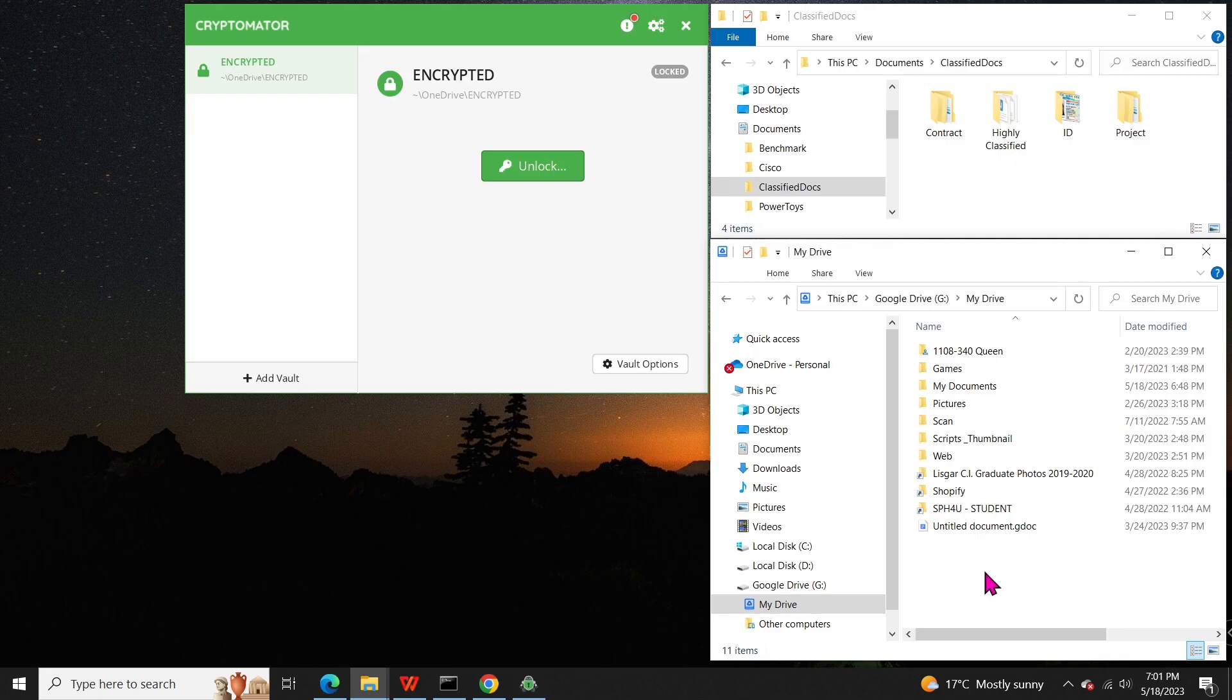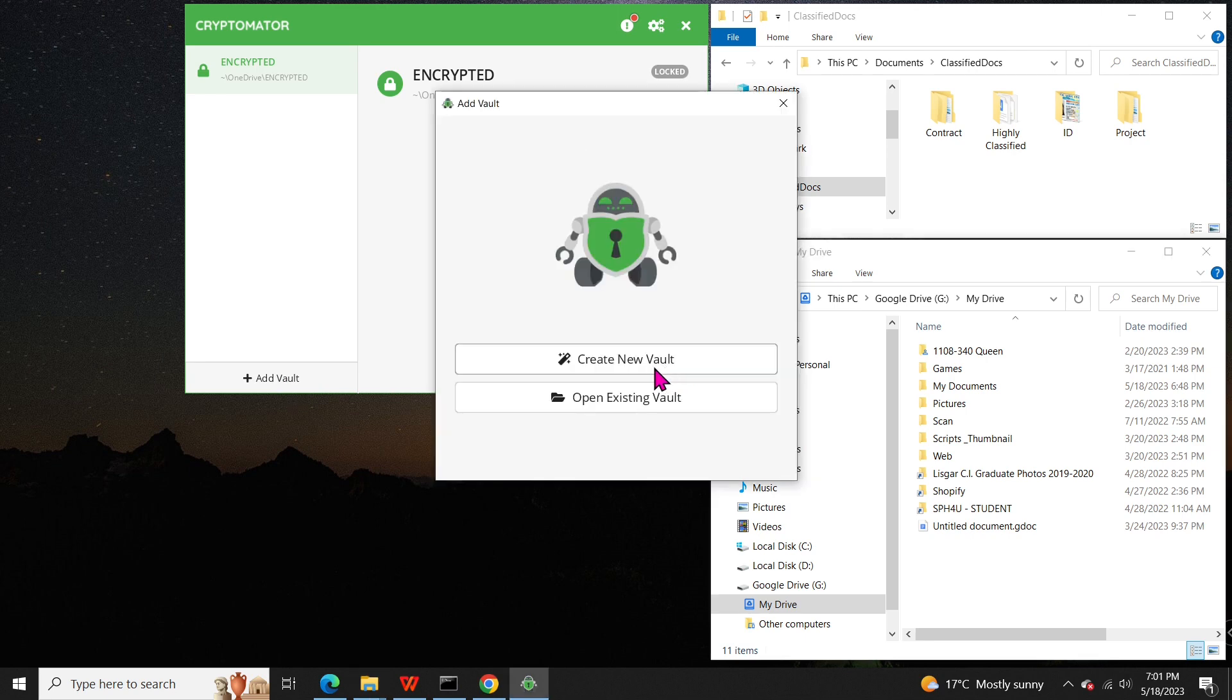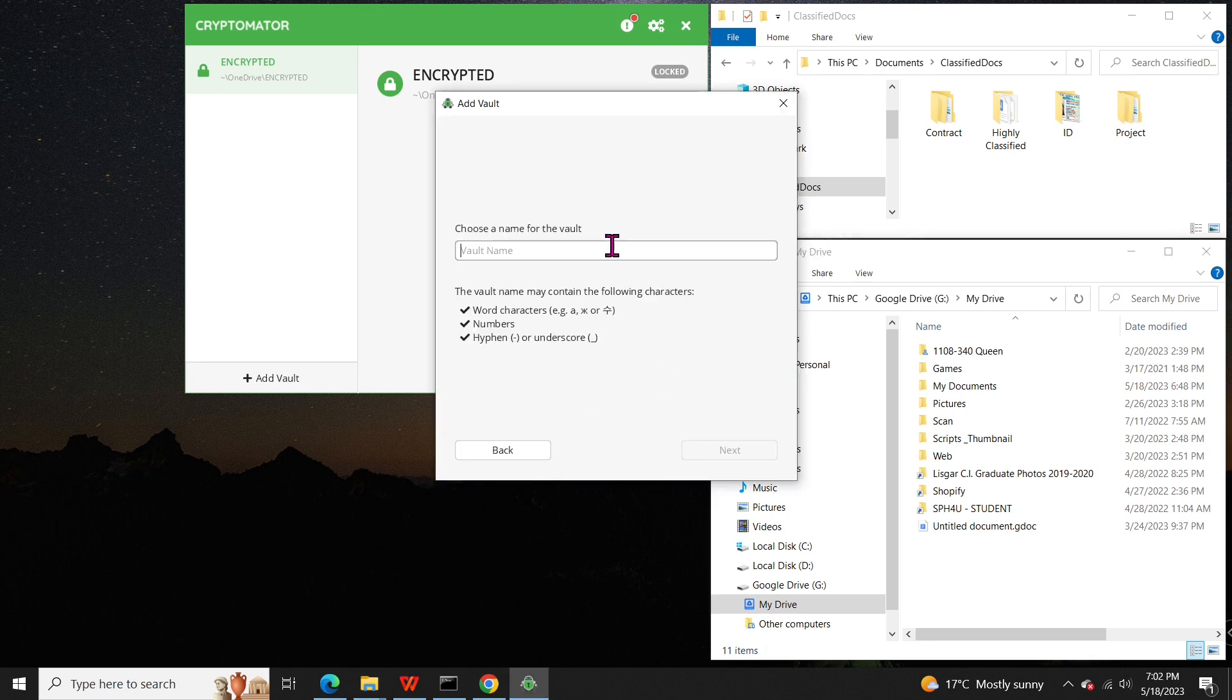Next, I'll show you how to create another vault, this time on Google Drive. If you're a Google Drive user, you will find this useful. We'll follow the same procedure. Add vault, create a new vault, give it a name. For example, encrypted on GD in uppercase.